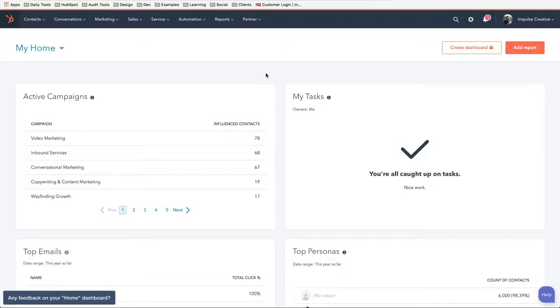Alright, as you can see, we are in HubSpot and we're going to talk about how to edit and how to create your signature for the HubSpot CRM.